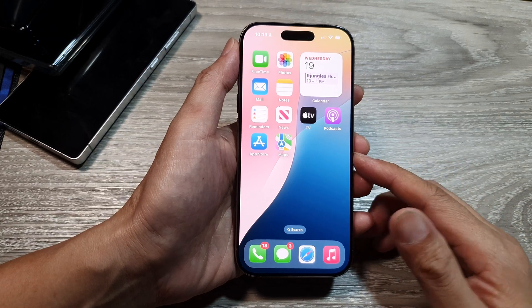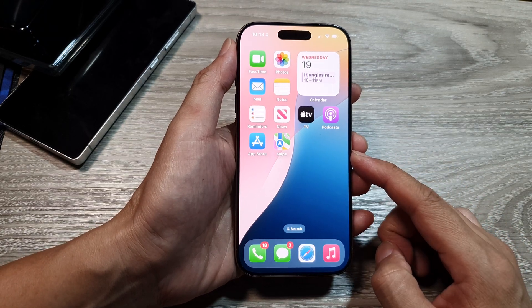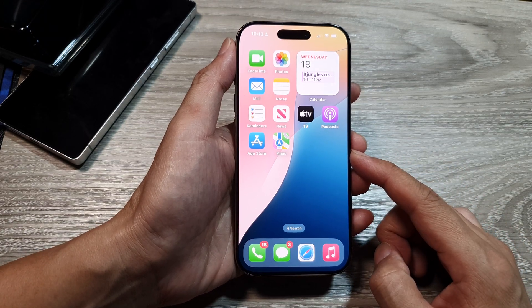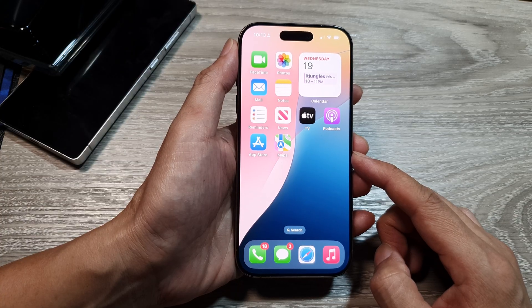How to fix unable to add or delete eSIM, or eSIM failure, on the iPhone running iOS 18.